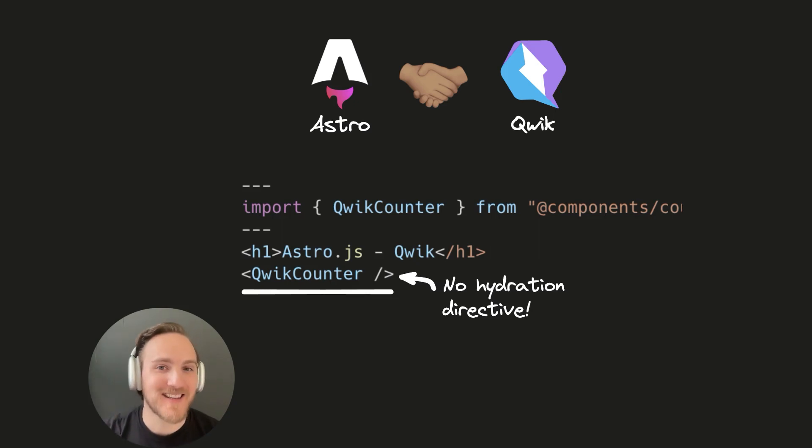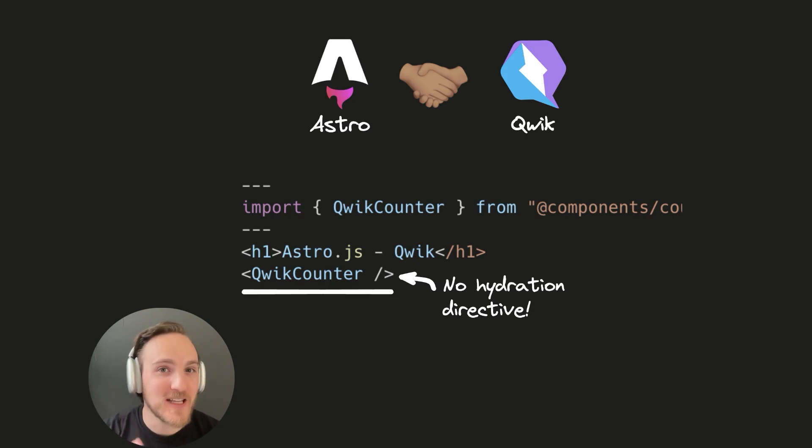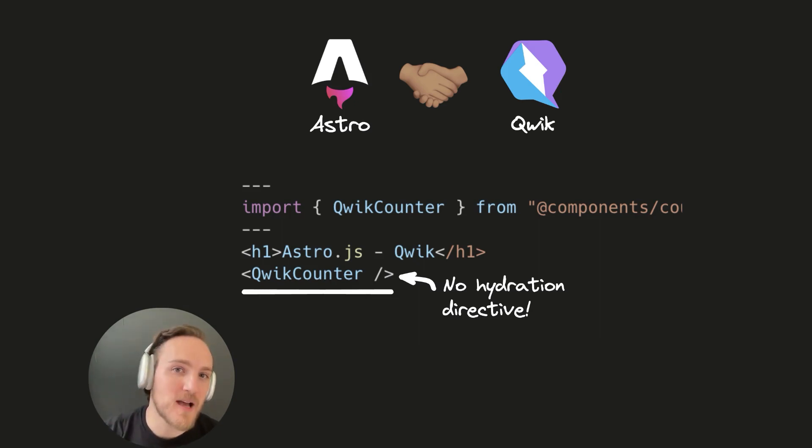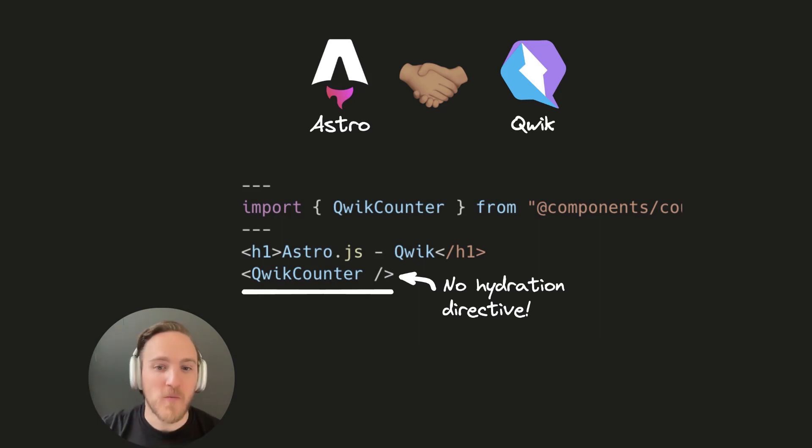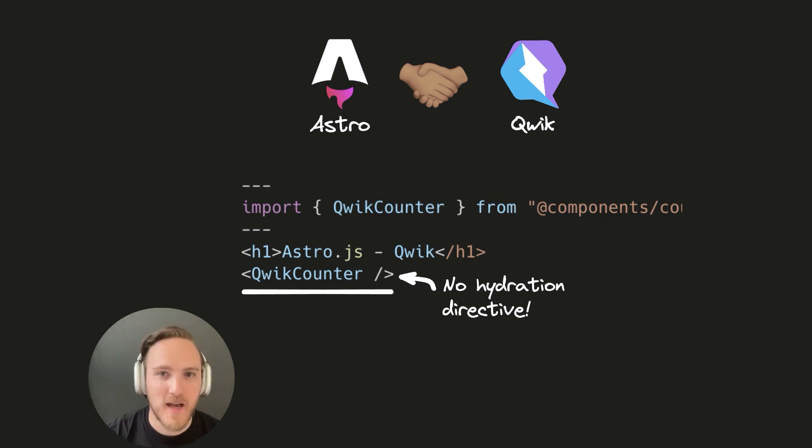I am pumped to announce today that Qwik and Astro now have an official integration. And it's crazier than you might think. For the first time, you can use a framework in Astro without any hydration directives because Qwik doesn't hydrate.